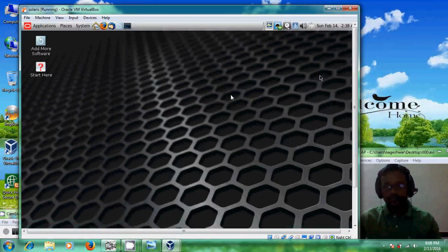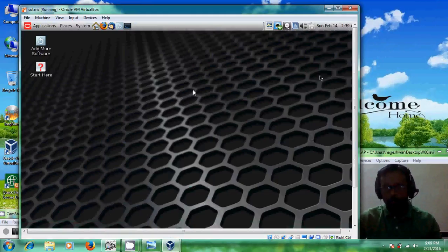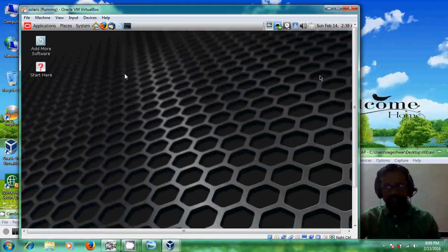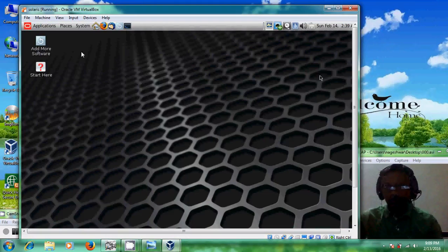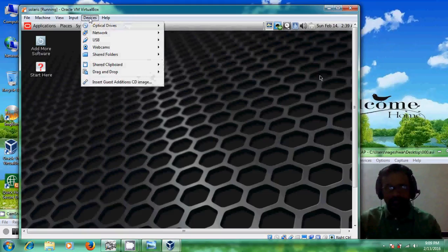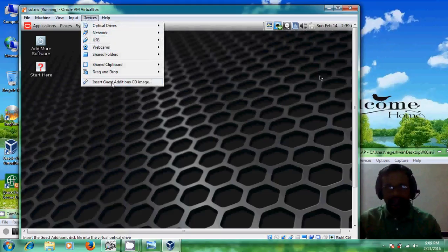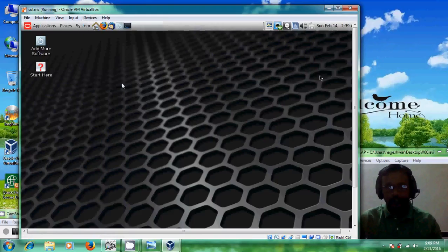Okay, here is my Solaris. Now, I am going to install Guest Edition. Okay, and just click on Devices and here just select Insert Guest Edition CD Image.